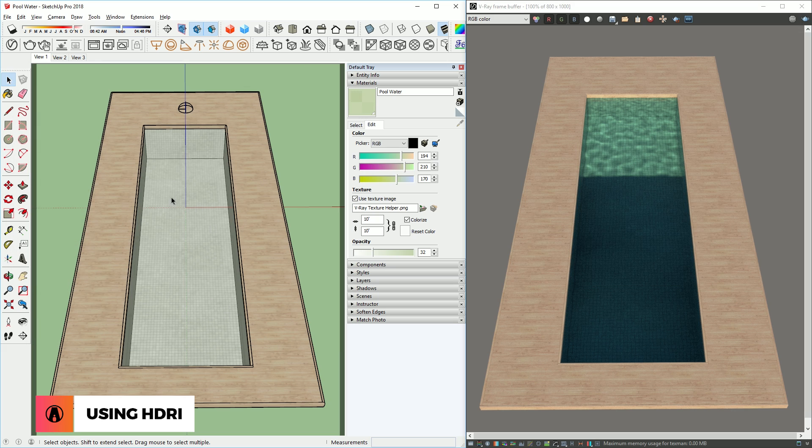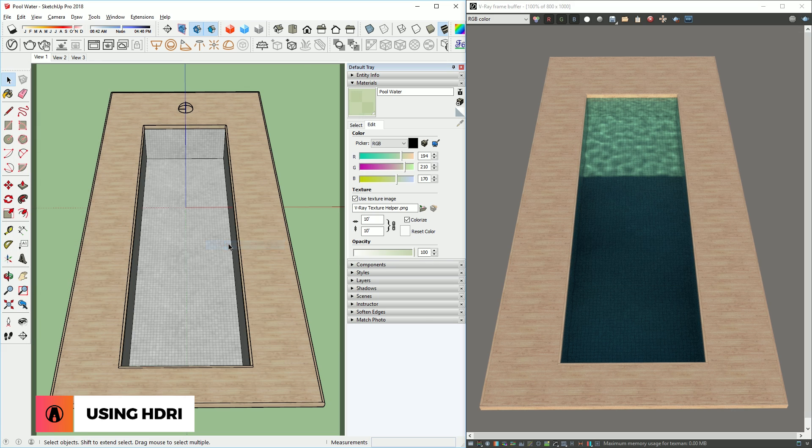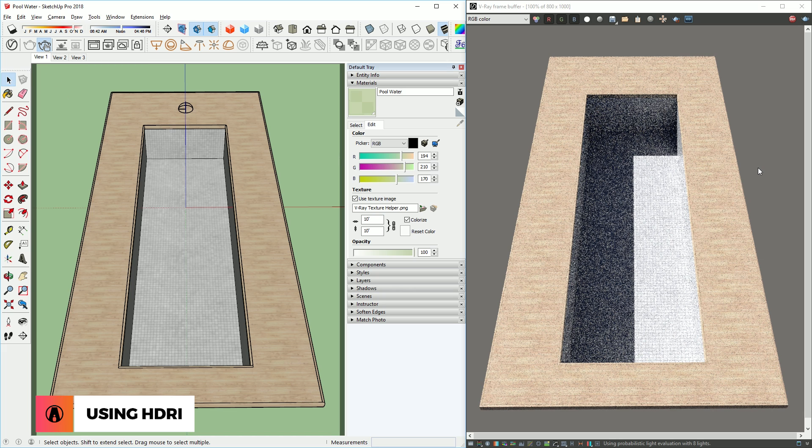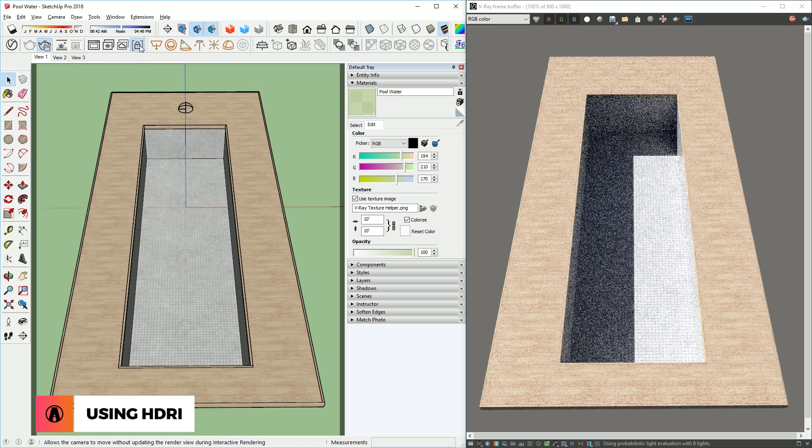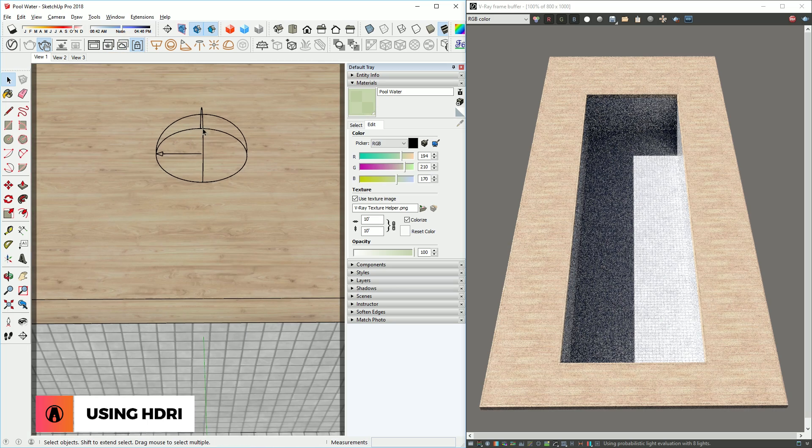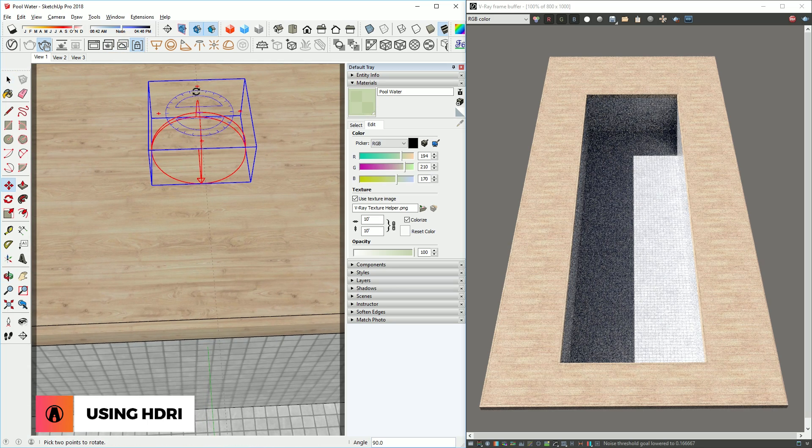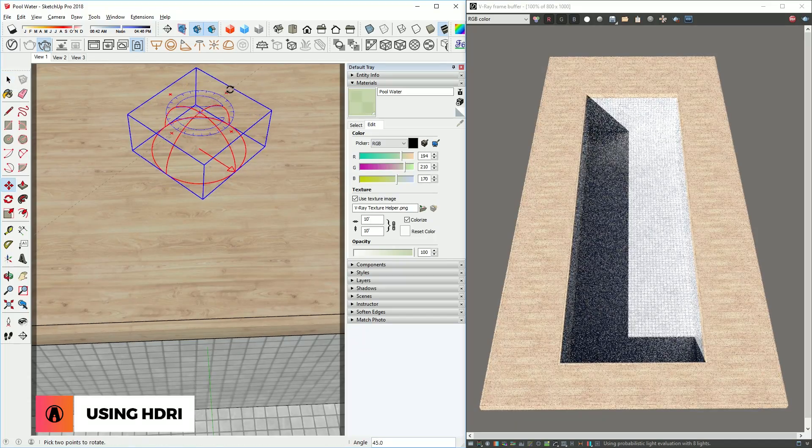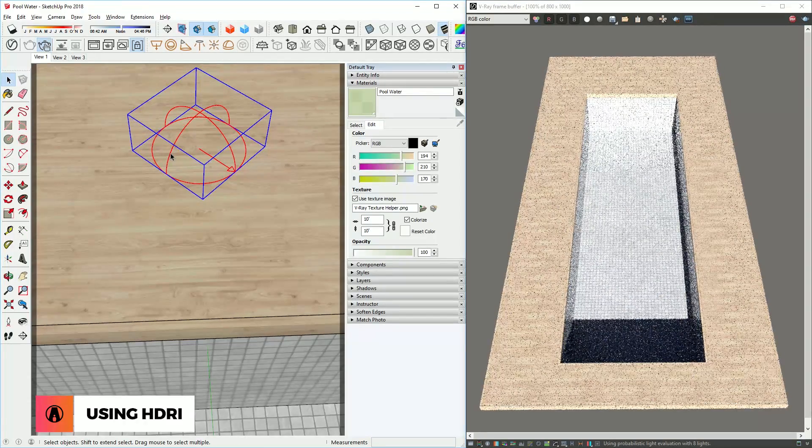I will need to test the lighting first, so I'm going to hide the pool water surface and do a test render. This is not bad, but I want more light and less shadows on the pool. So I can lock the camera using this button here, and zoom closer to the dome light, then rotate it until I like the lighting. That's pretty good.